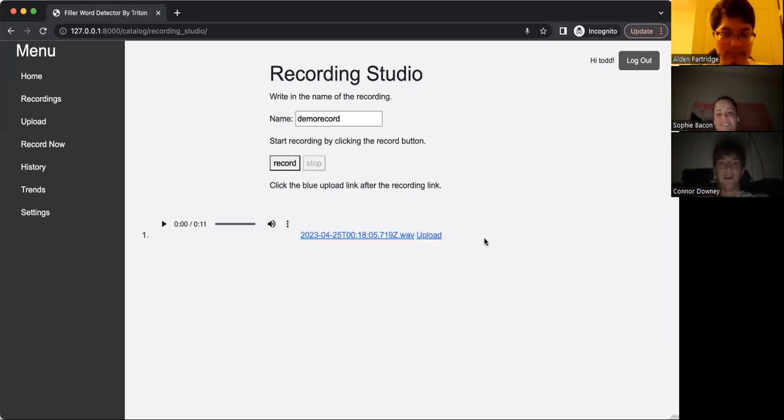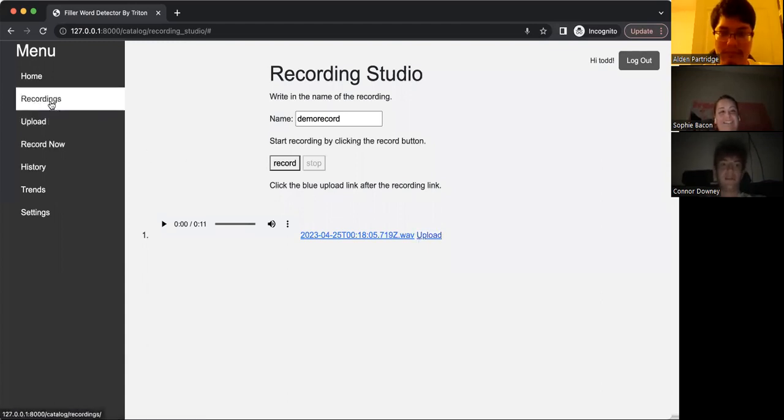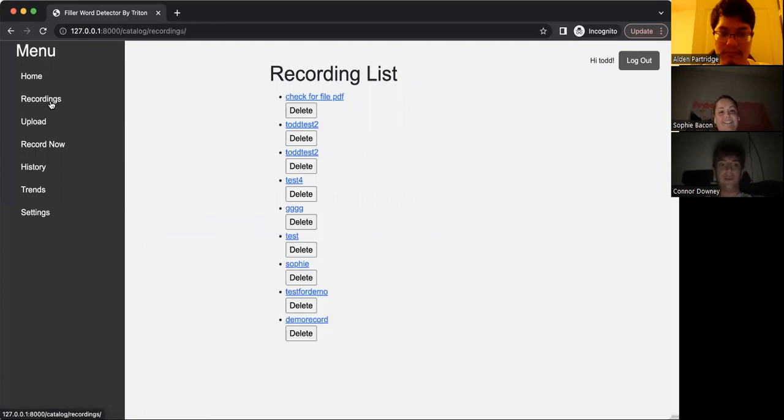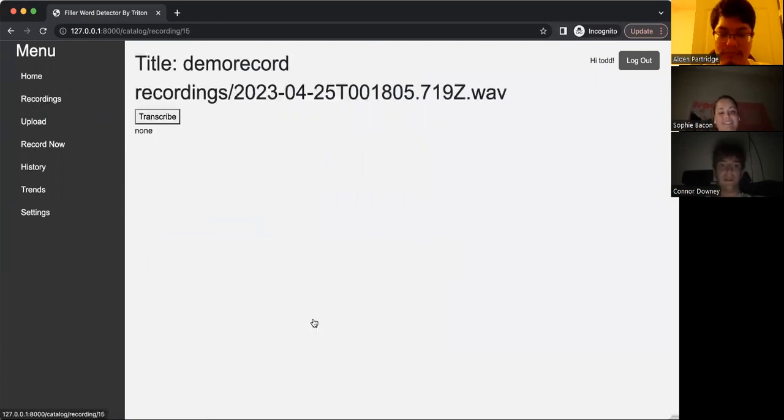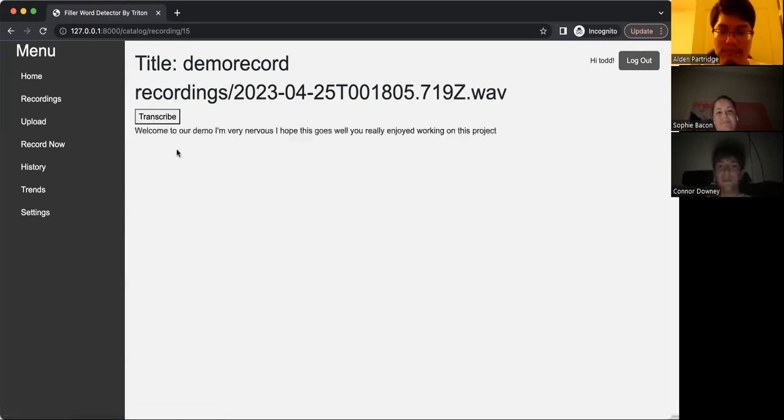And after you click stop, you have the option to upload by clicking upload. And this will send this recording to the recordings list. So we're going to transcribe this file, and you can see how the app works.